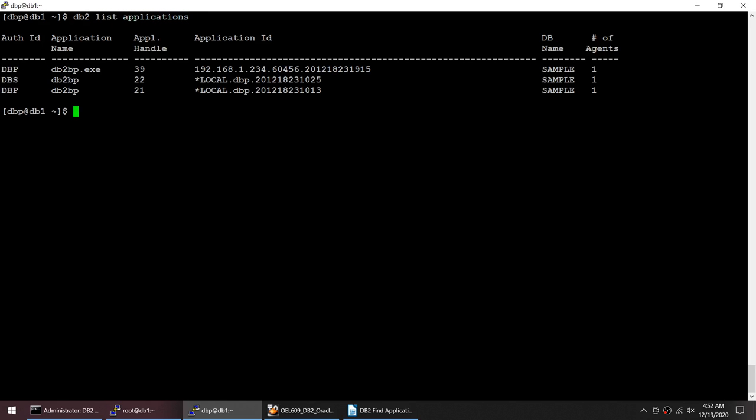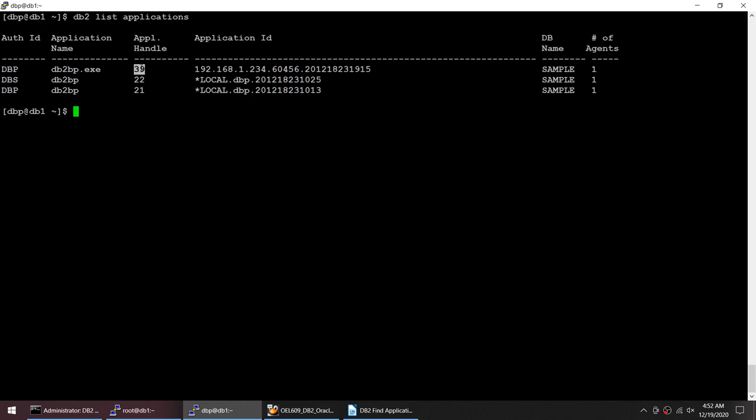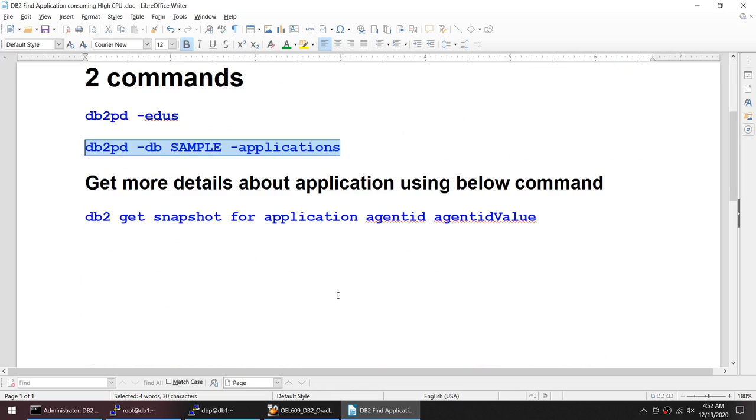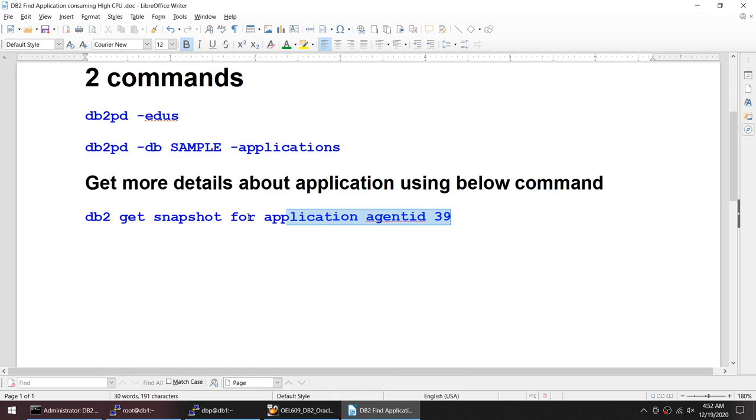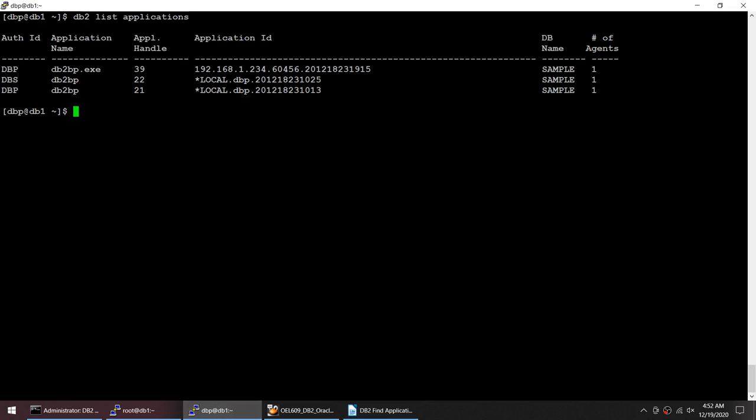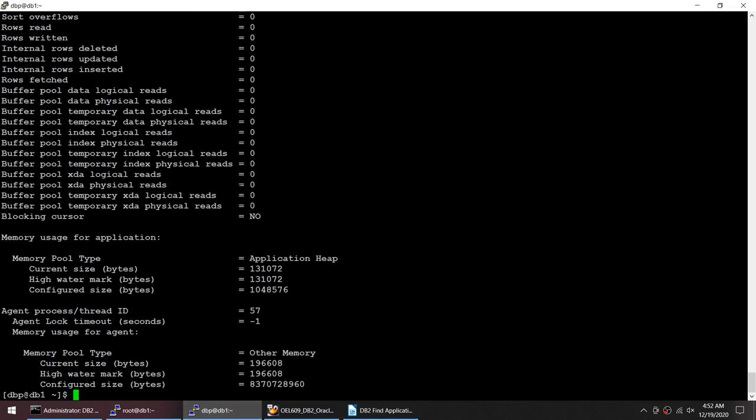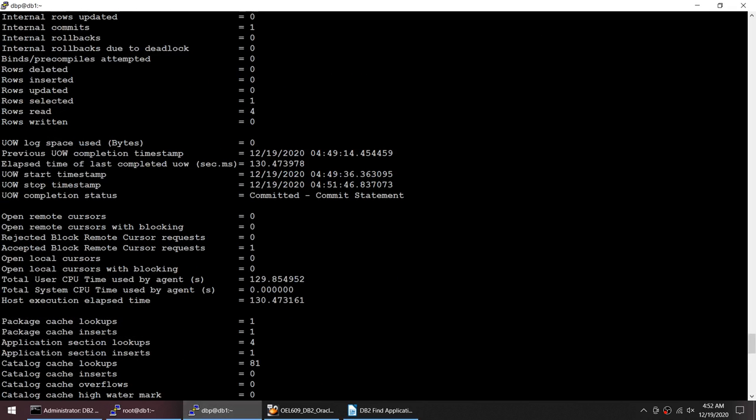I got this 39 and that is coming from here. Now what I'll do is if I want to know what it is doing, I'll take the snapshot on that particular application. I'll take that and I'll try to find out what that application is doing, from where, which server it is coming.